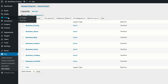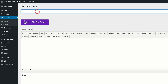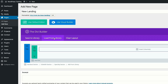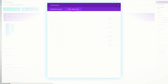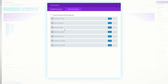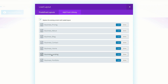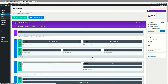Let me show you how to do that. Come over to Pages and click Add New. I'll call this page 'new landing' and click Use the Divi Builder. Then come over to Load from Library and click Add from Library. You can see all the pages we just imported — just go in and choose the one you want. Since our page is called new landing, I'll choose the landing page and click Load.